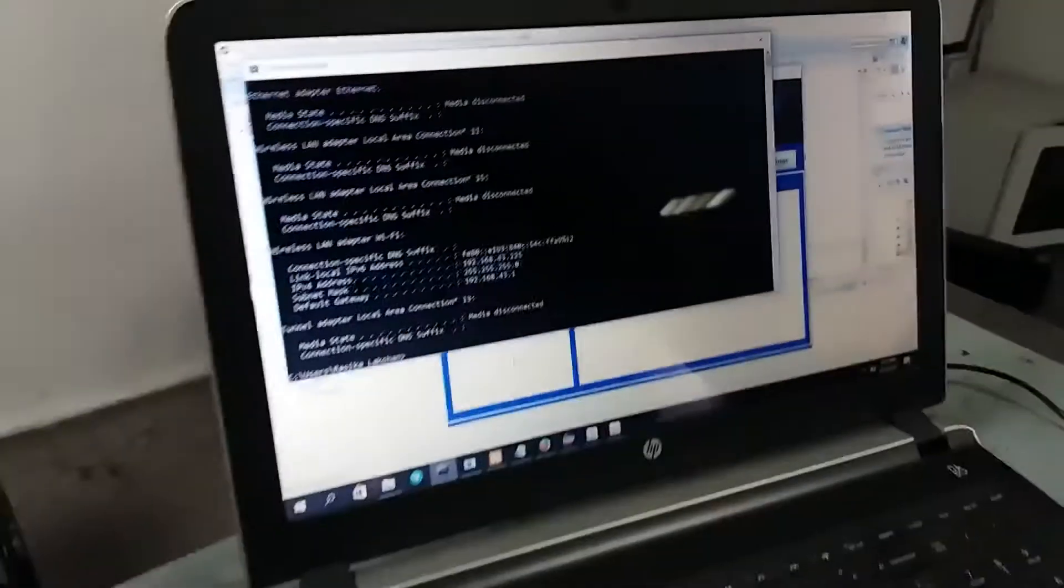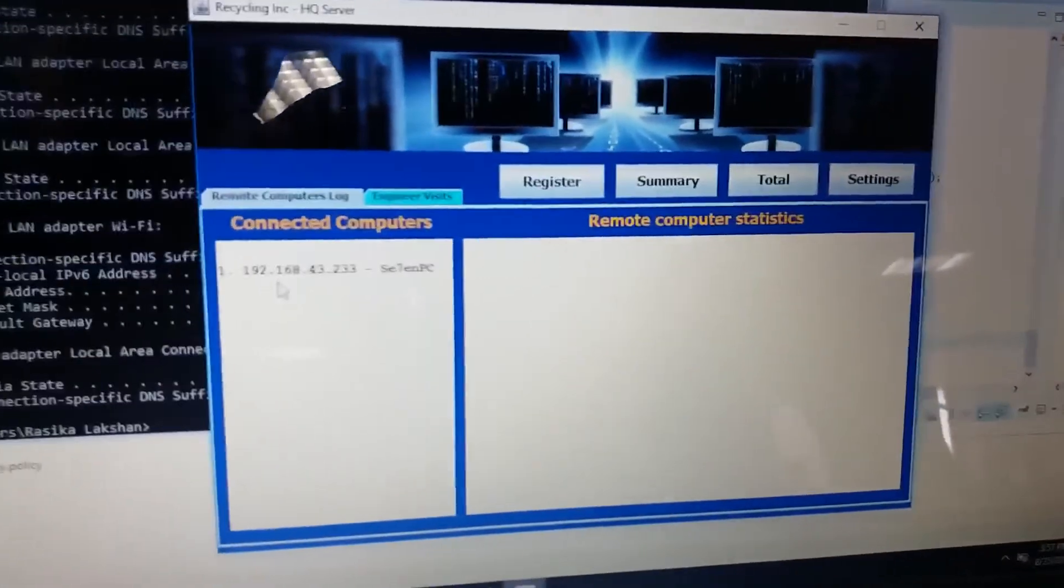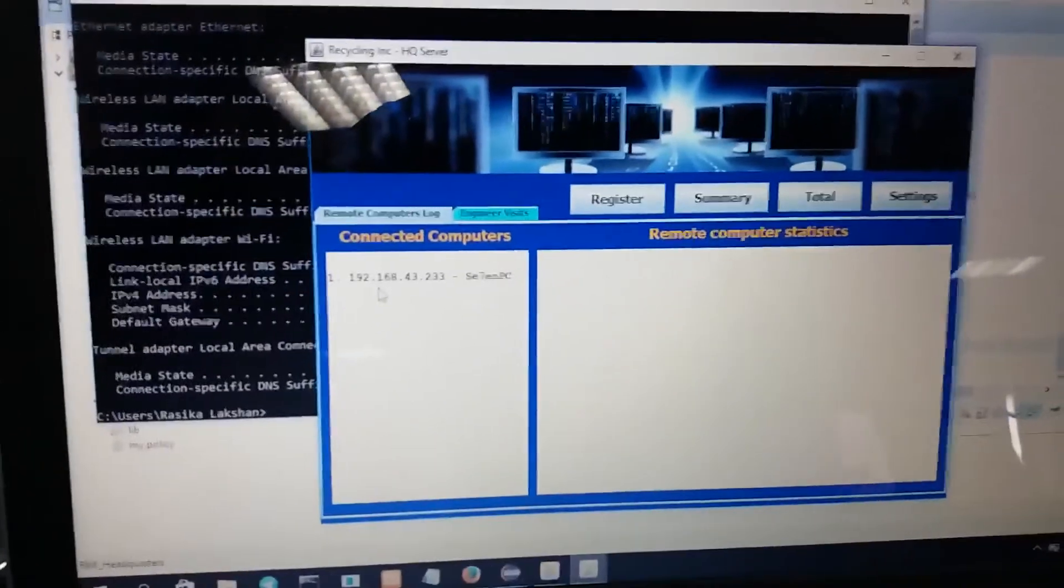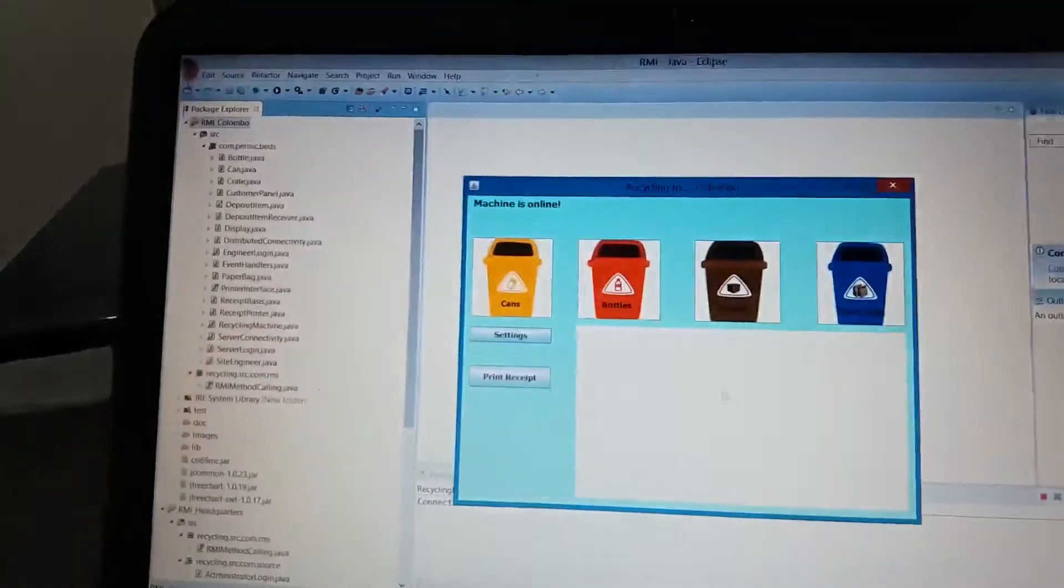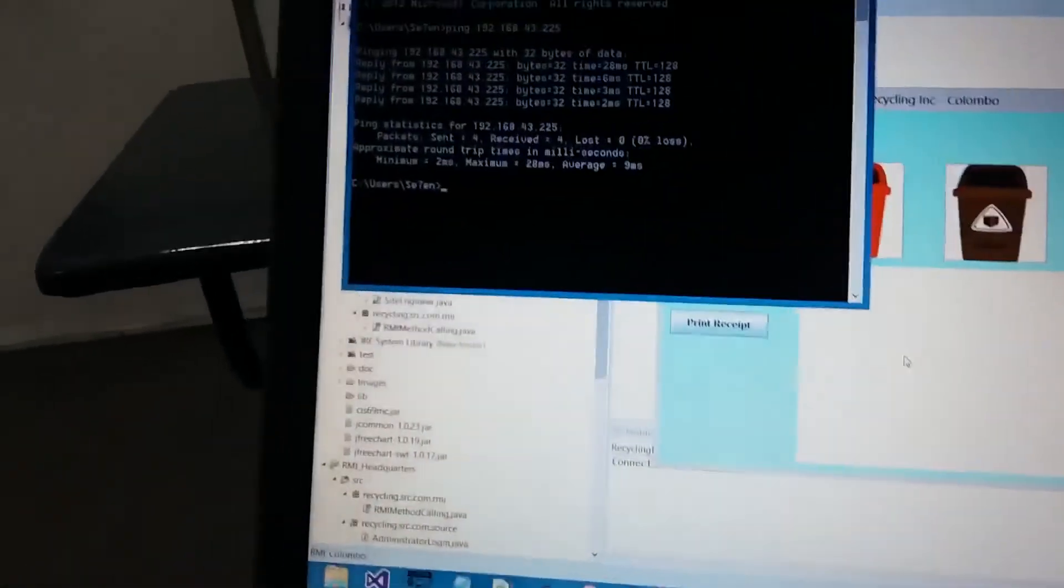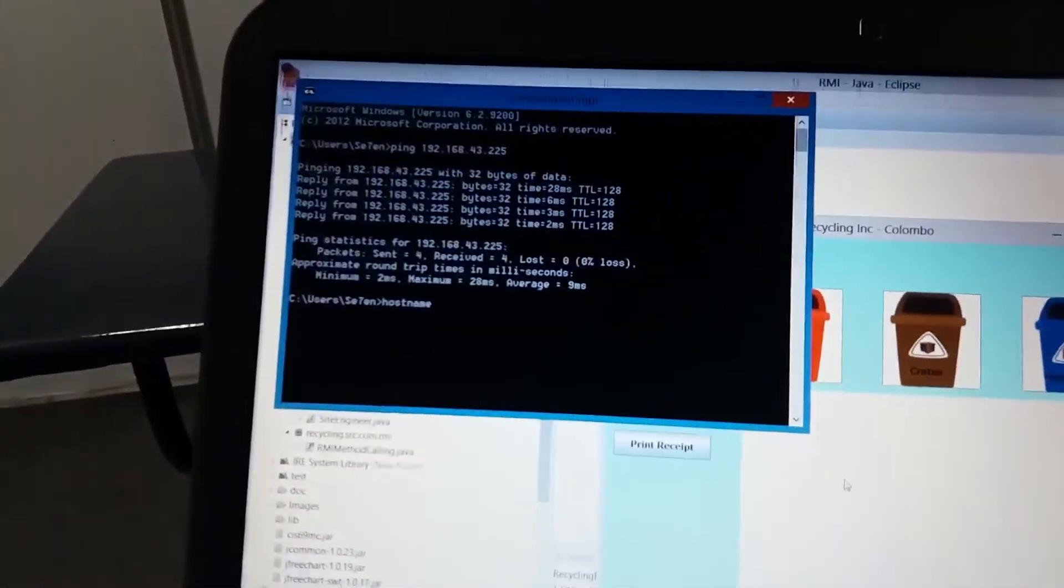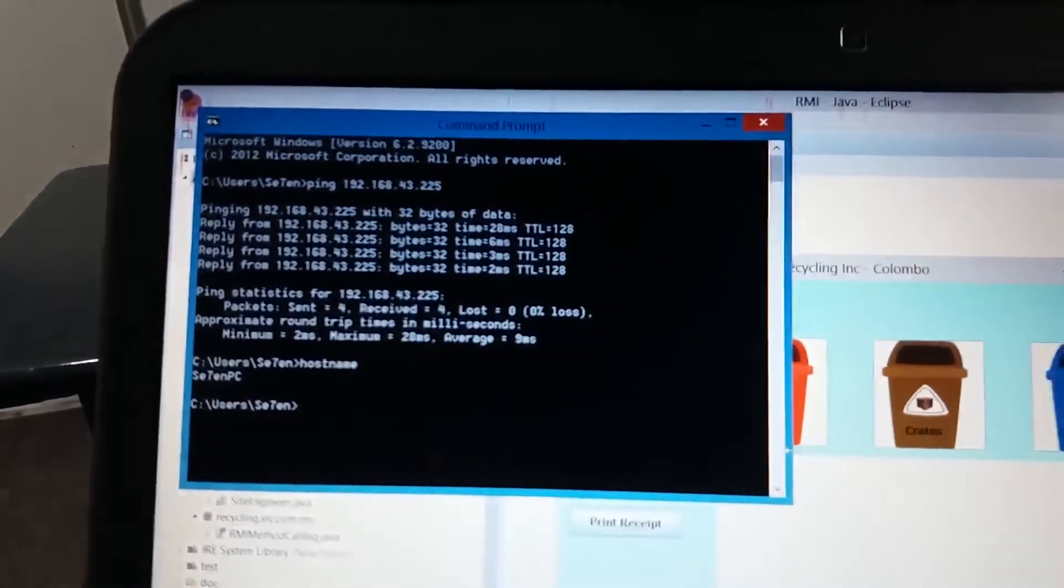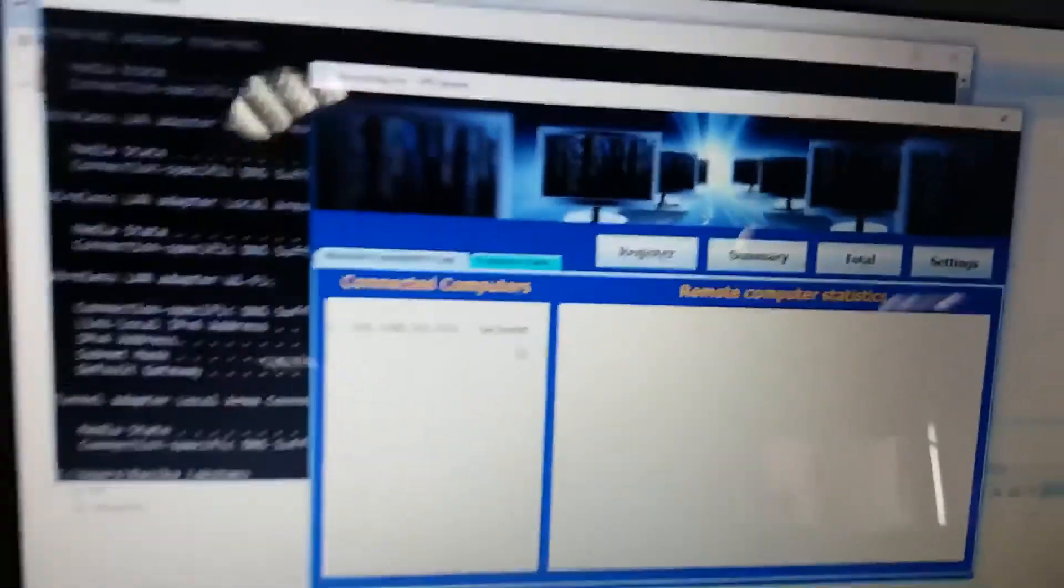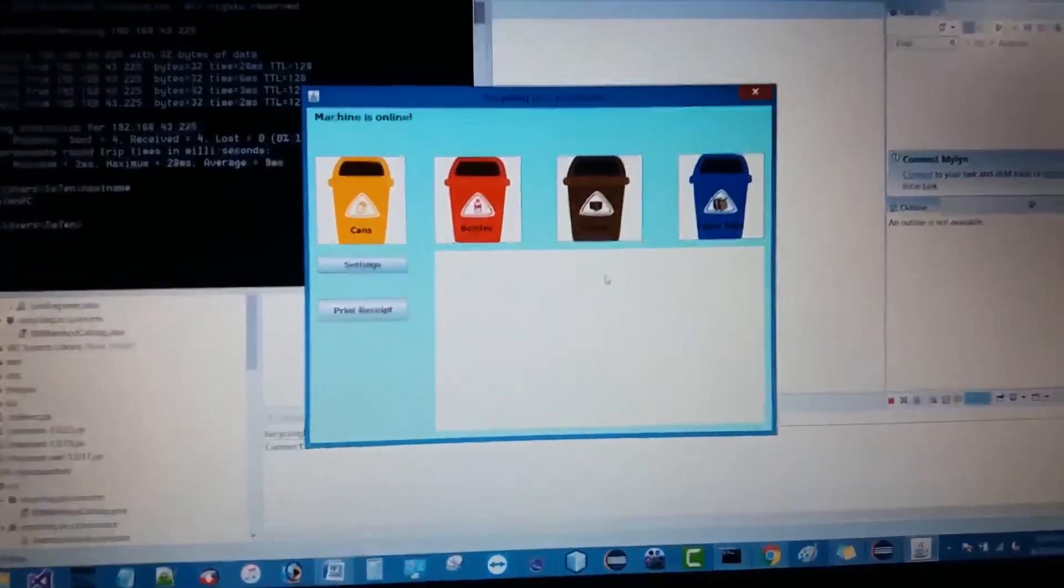At the same time you can monitor. If you go to the server it will show the IP address and the host name. Let's verify it. If you go to command prompt and check the host name, you can see my computer IP name is 7PC. That will also be picked to the server. Now the machine is active.